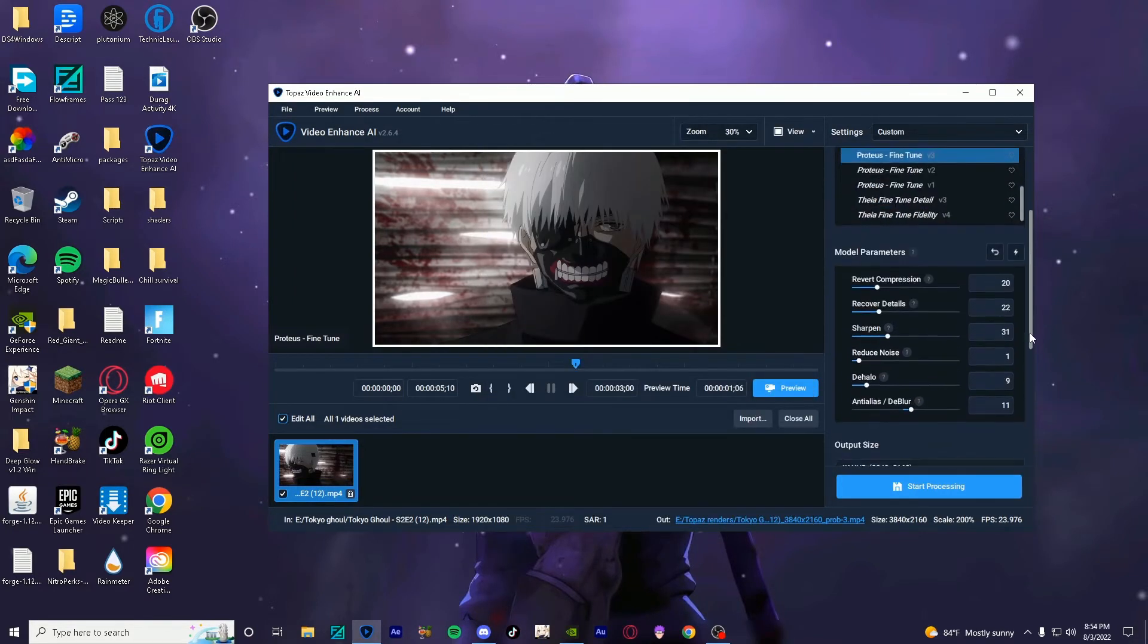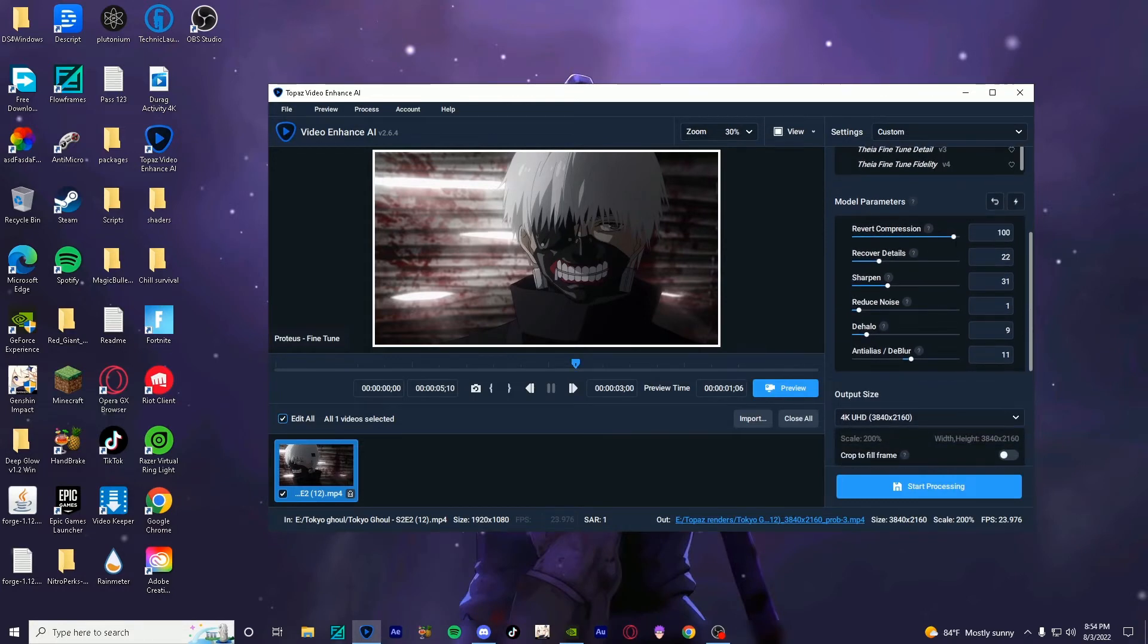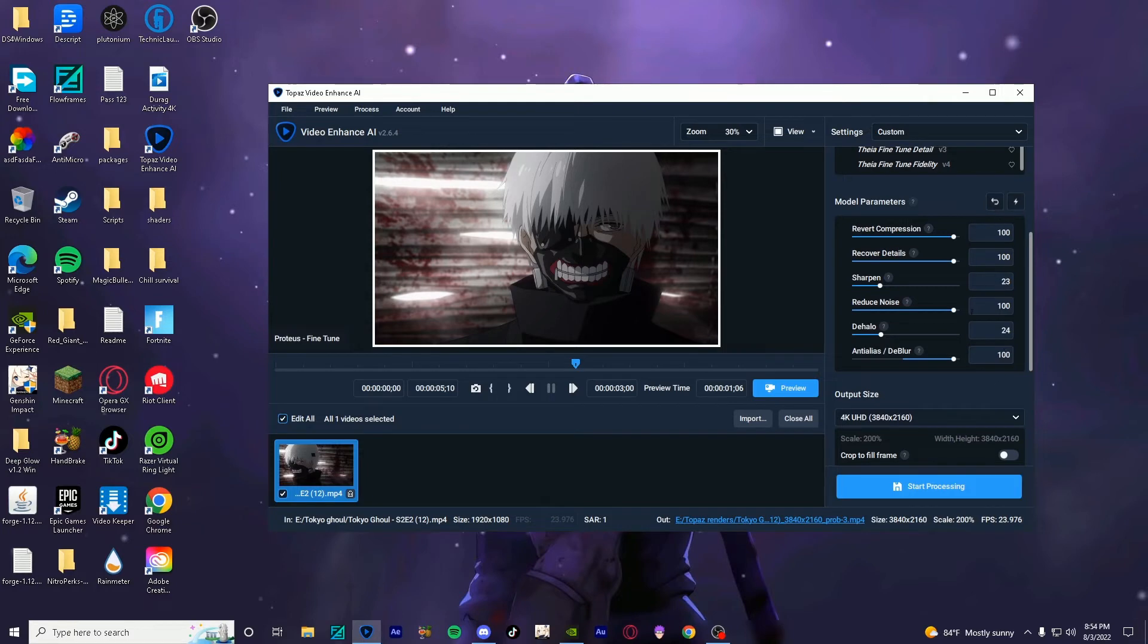And once you come down to these parameters, you want to set this to 100, this to 100, sharpen I put it at 23, reduce noise at 100, dehalo you put it around 24-ish, and then deblur 100. Some of these are a little interchangeable, but try and keep the values kind of similar. Don't put the sharpen any higher than that, don't move dehalo any higher than that, because it kind of messes up the quality.